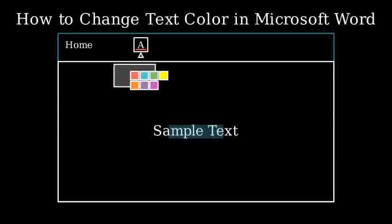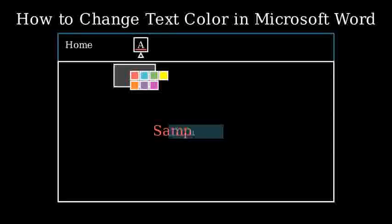Step 5. Click on your desired color. The selected text will immediately change to that color.